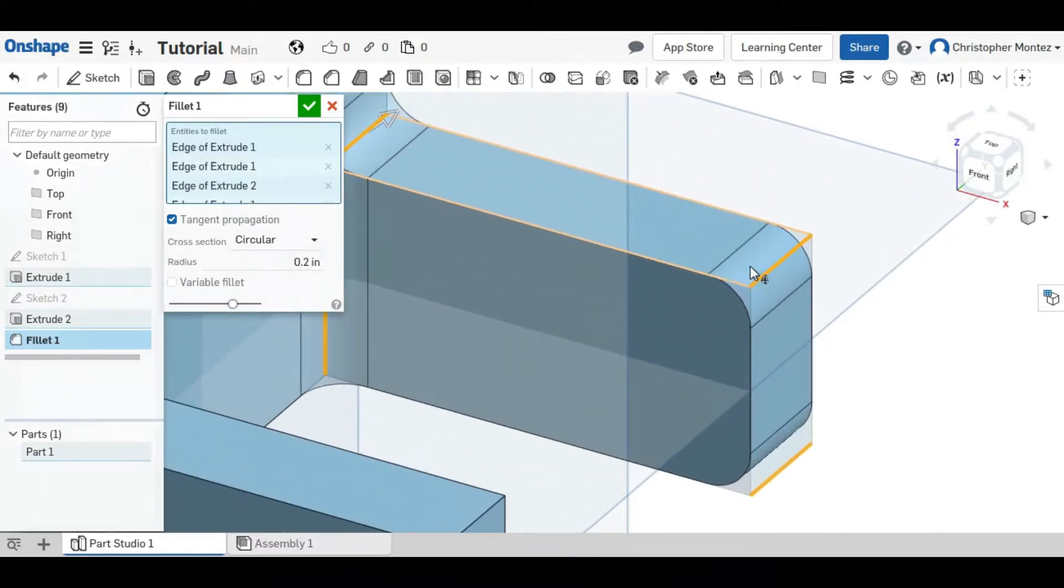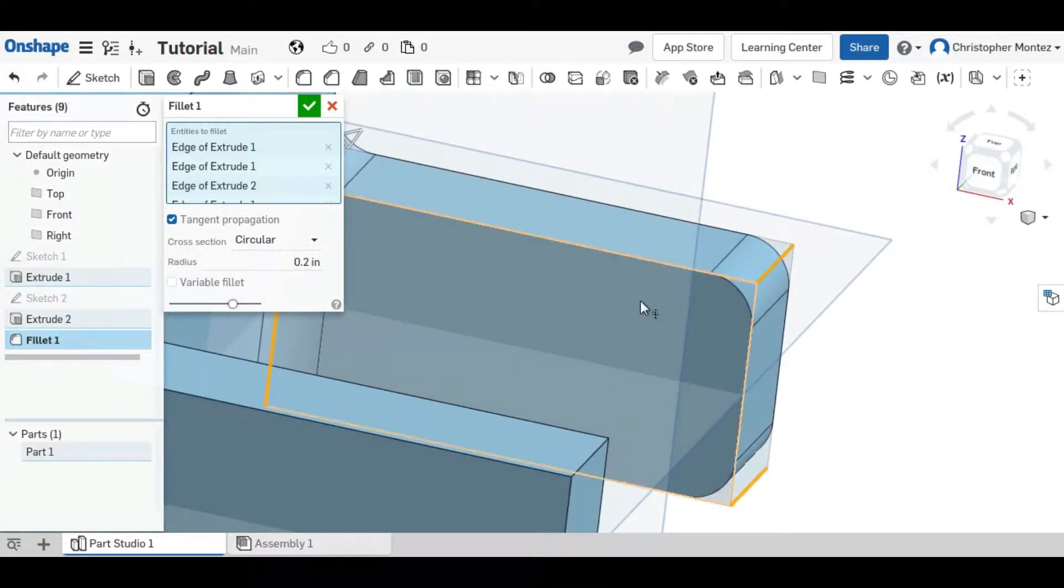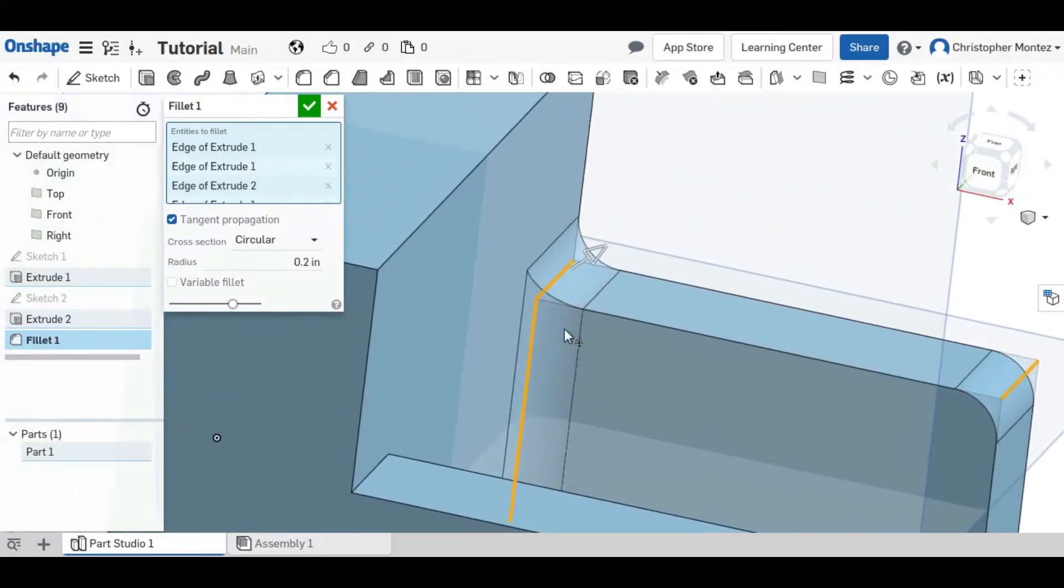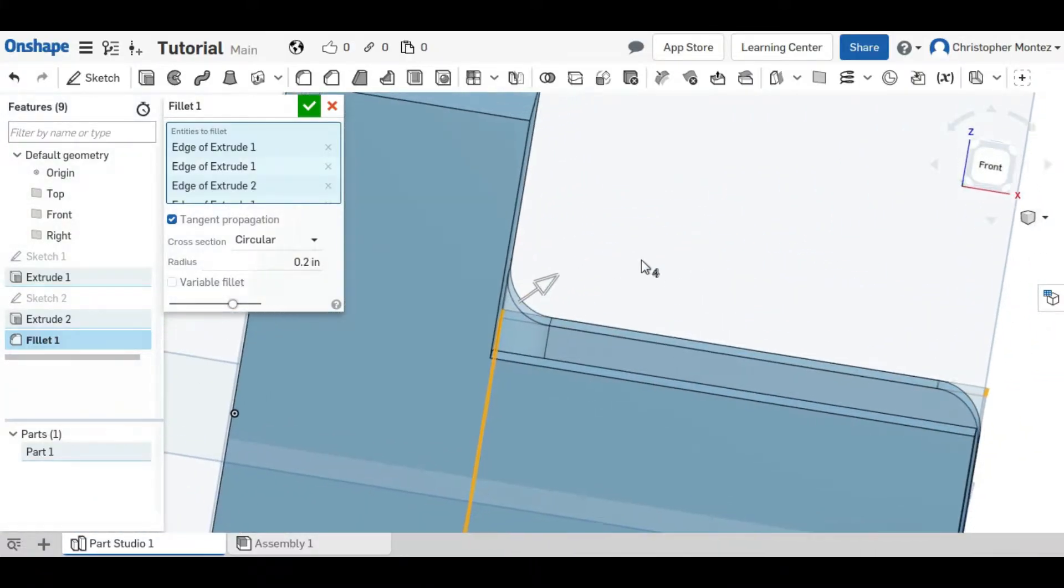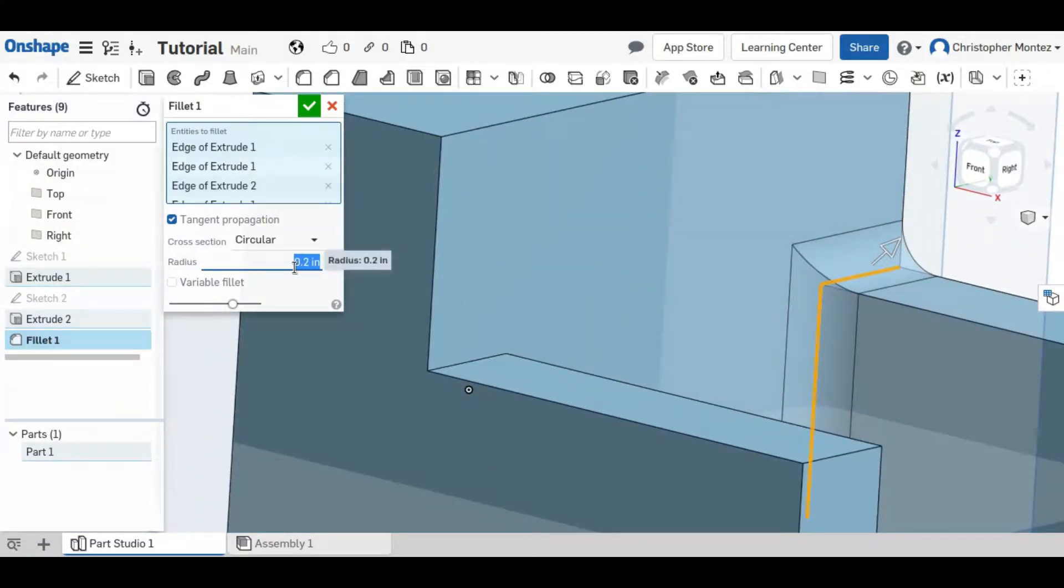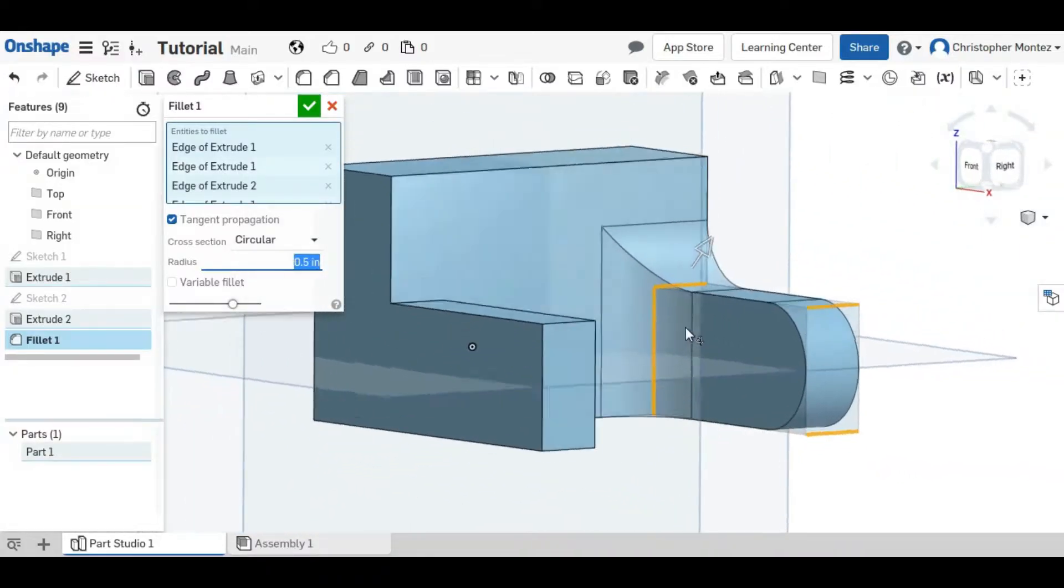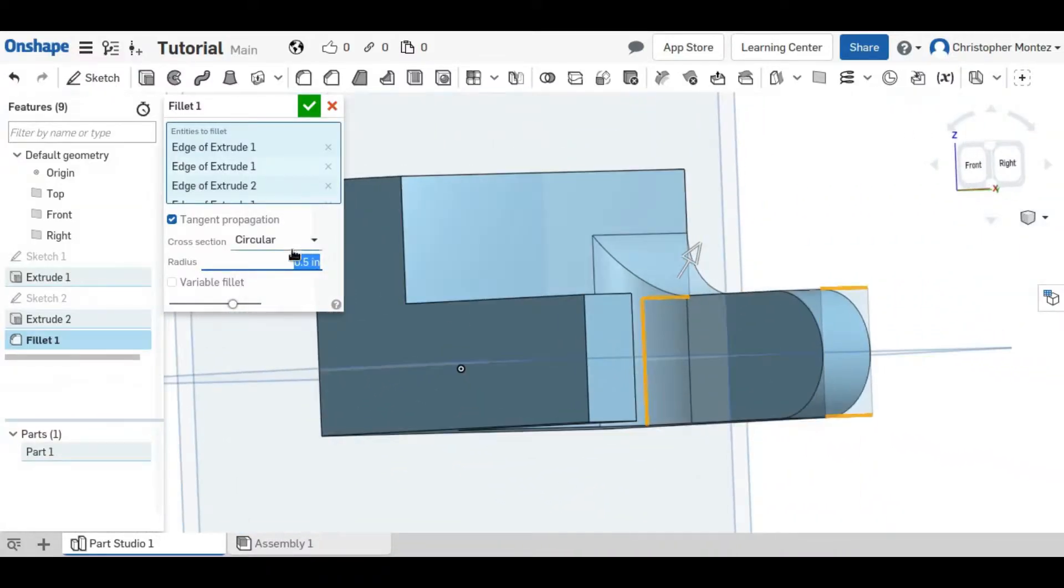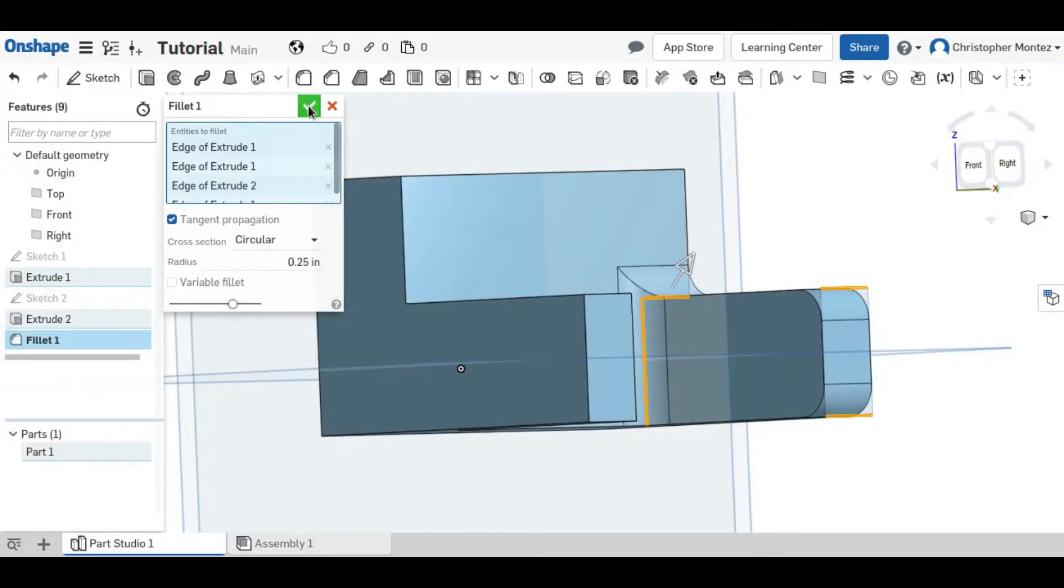For an outside edge it will remove material and for an inside edge it will add material. You can change the radius of the fillet to whatever you'd like and accept whenever you're finished.